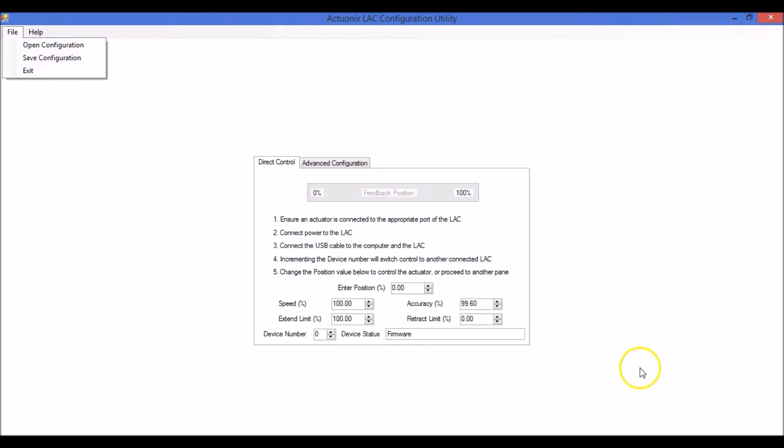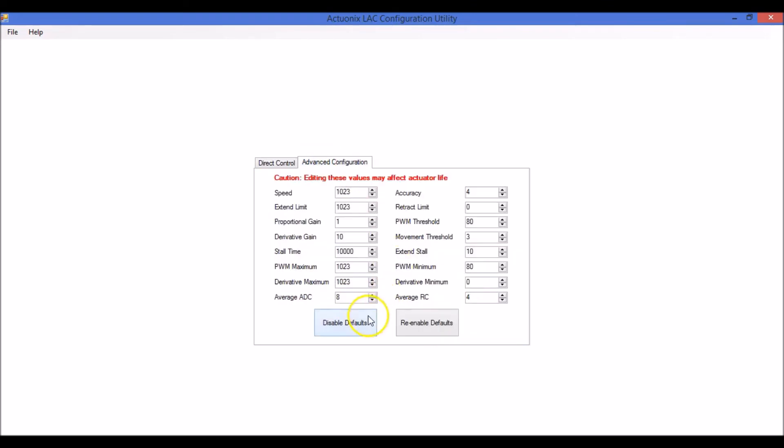So once you've made some changes here, maybe you've changed your extend and retract limits or your speed, you're going to go over here and click disable defaults. If you don't click this button, the changes you've made in the utility will be lost when the LAC is powered off.